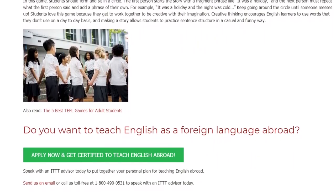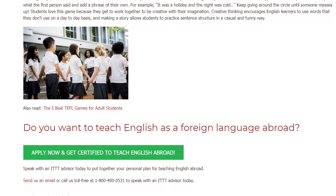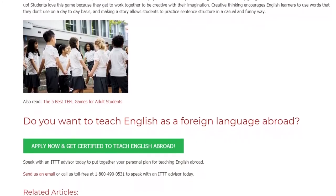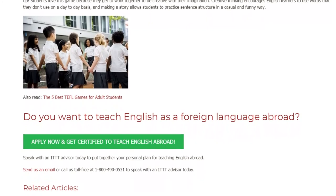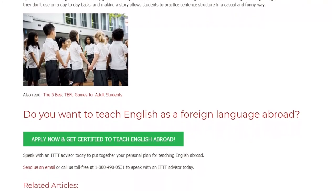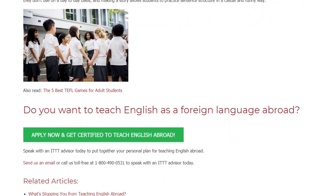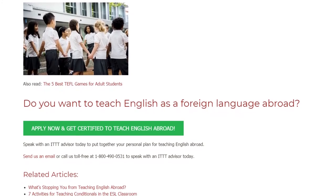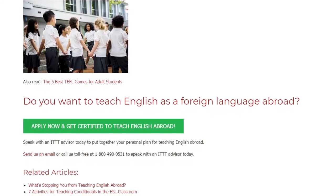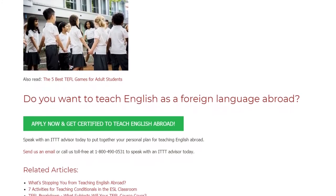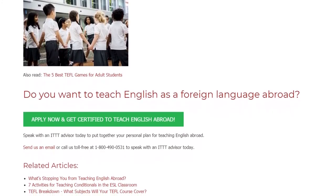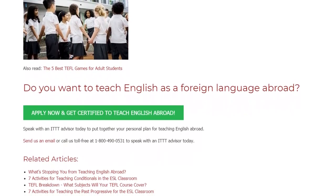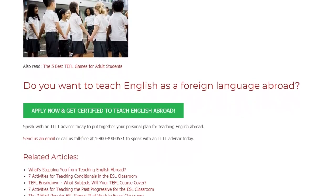Do you want to teach English as a foreign language abroad? Speak with an ITTT advisor today to put together your personal plan for teaching English abroad. Send us an email or call us toll-free at 1-800-490-0531 to speak with an ITTT advisor today.